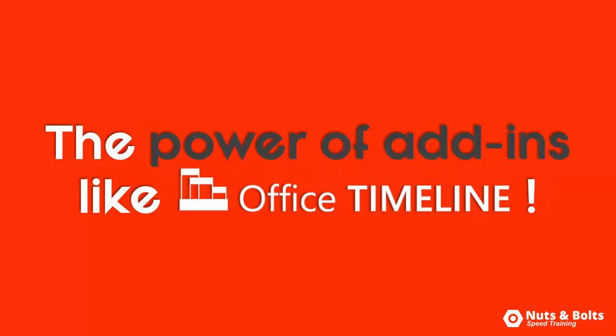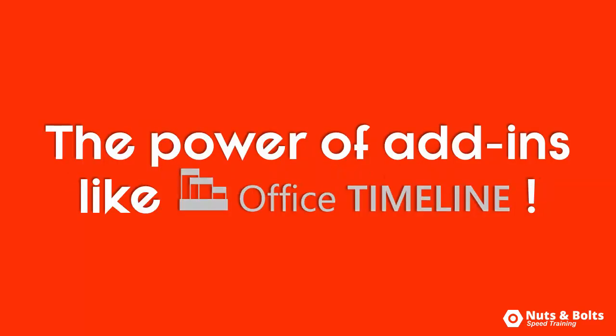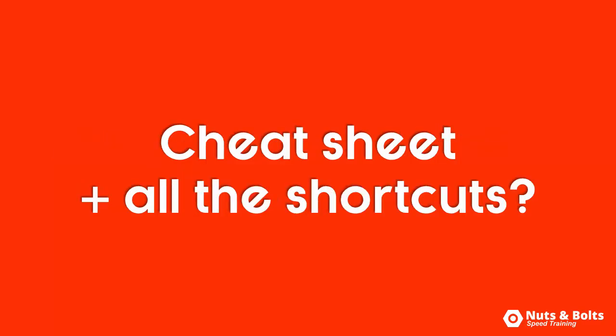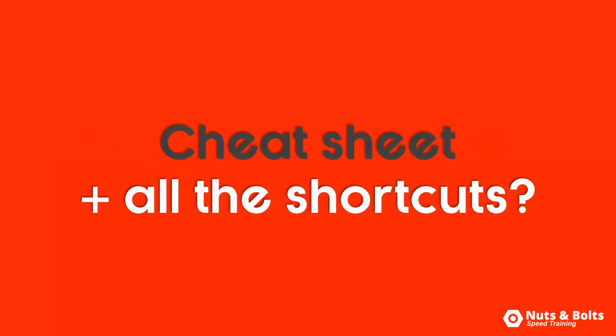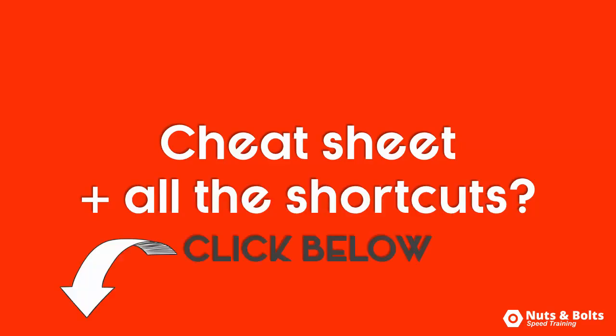That's the power of having a dedicated add-in like Office Timeline and why I highly recommend checking it out if you need to present lots of Gantt charts like this in PowerPoint. If you want a cheat sheet of all these steps plus the shortcuts, click the link beneath this video.